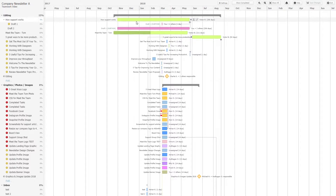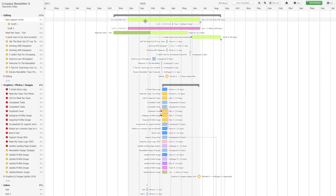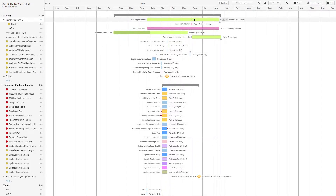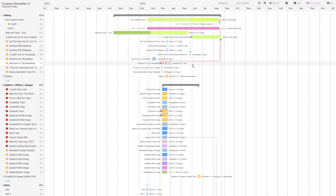Over on the left hand side, we can see the task name. We can click and drag our task to move the start date and due date as we see fit. Over on the right hand side, we can set our dependencies by grabbing the circle and dragging our arrow over to whatever task we want to make the dependency for. So here we're making the 'how support works' task dependent on the 'welcome to newsletter' task.